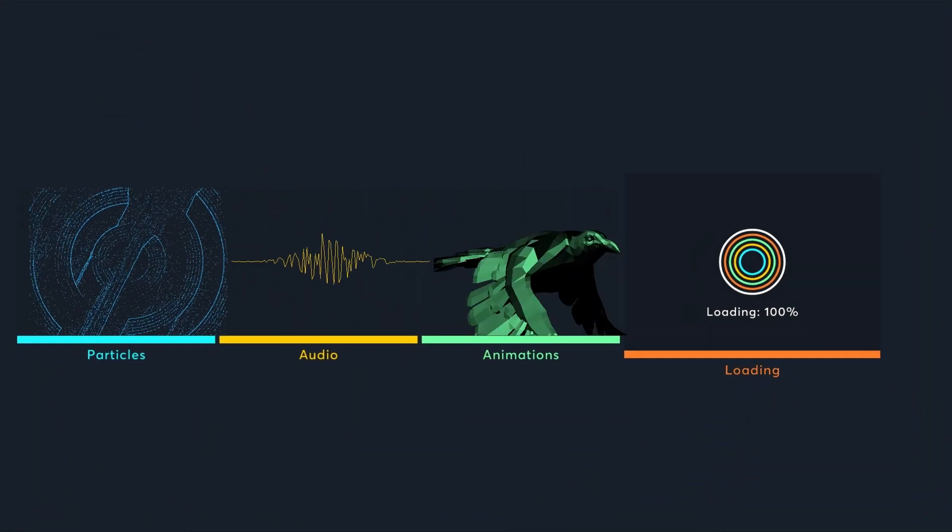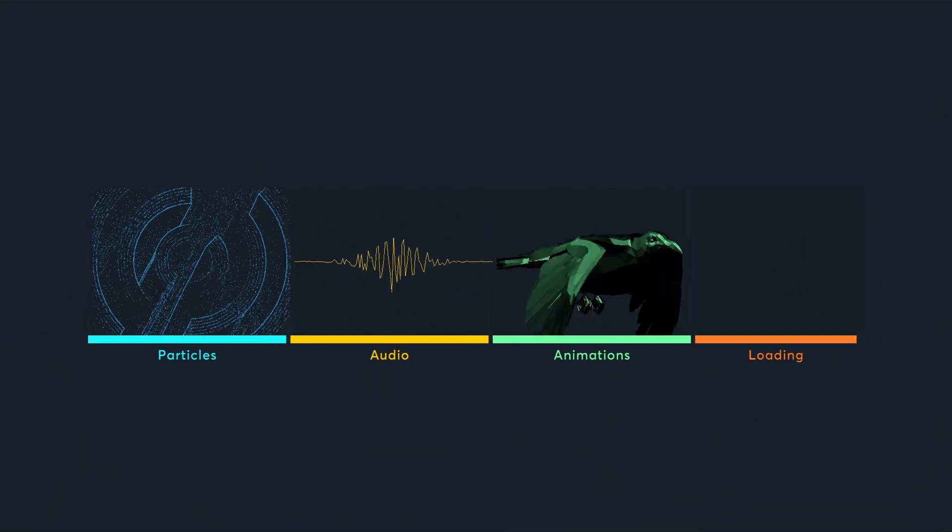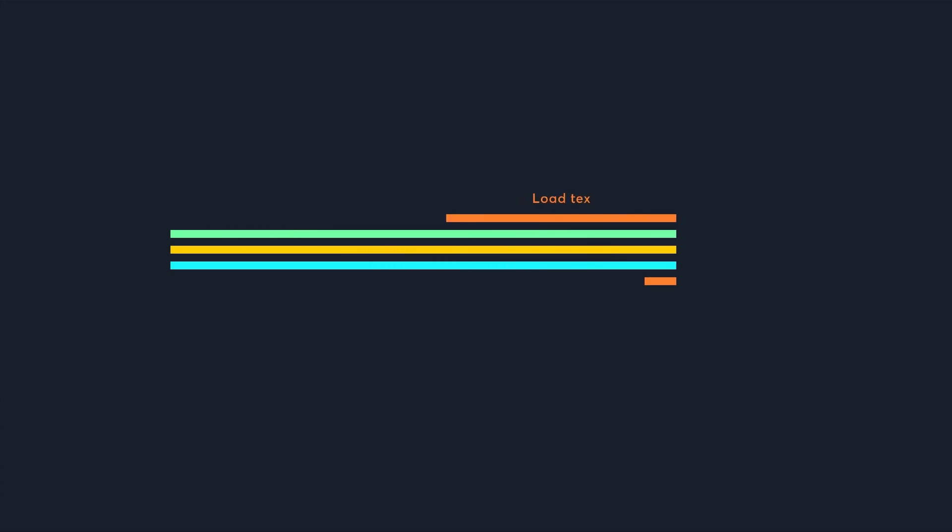But computers have multiple threads now, which means they can run different things at the same time. This means you can continue playing on the main thread, while the next level loads on background threads.